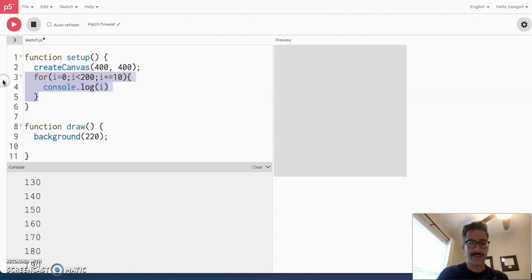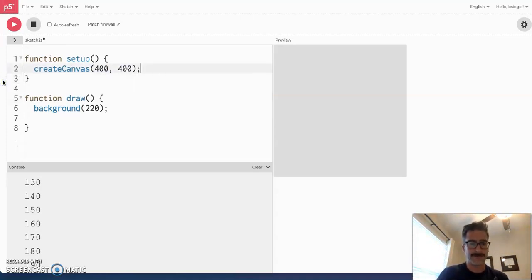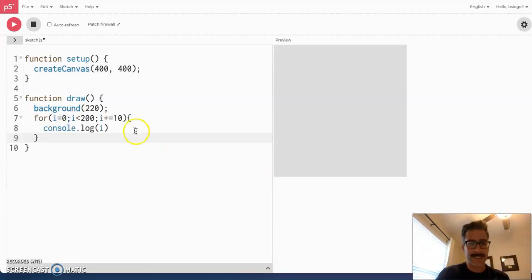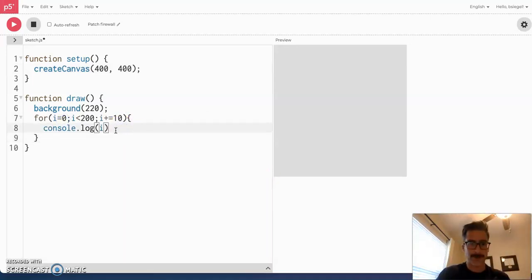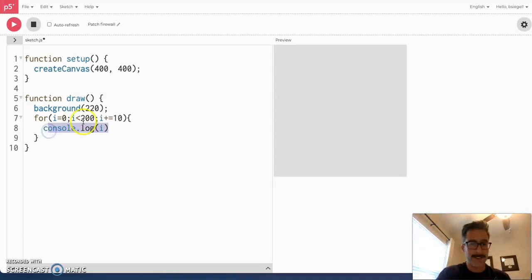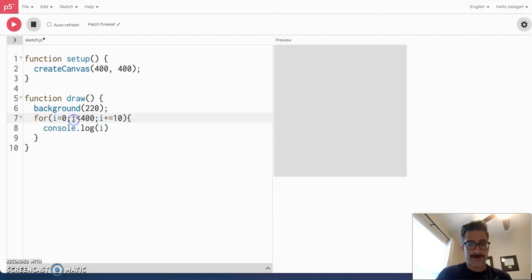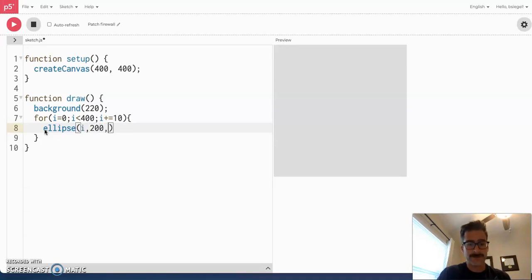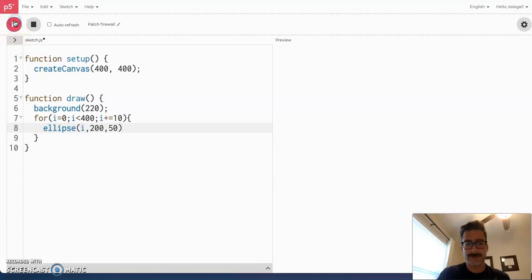Now, how can we use this to do interesting things? Well, the first thing we can do is use it to kind of make like a bunch of circles show up on the screen. So, what I could do is this. I'm going to start at zero and we go to 400, which is the width of the screen. And, what I'm going to do is make an ellipse like this. I'm going to say i, 200, 150. And, I want you to see what happens.